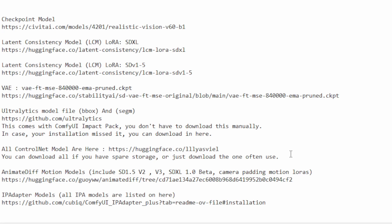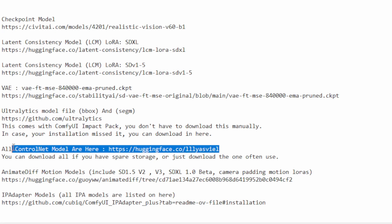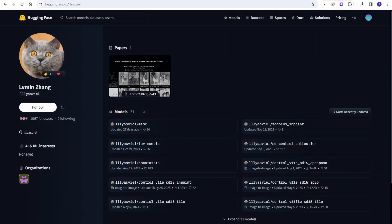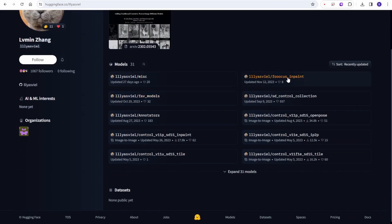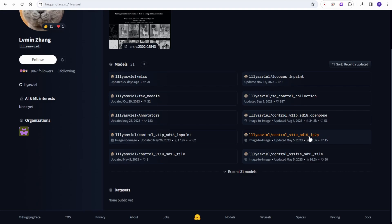For the face detector like the detailer that enhances your face, hands, and person - these models can be downloaded individually from this GitHub page. This link is for all the control net models. I guess everyone using Stable Diffusion should know about this Hugging Face page. Basically a lot of control net models you can download here. If you want to download everything you can, but mostly I'm using just two or three of these models. Just download what you need if you don't have that much storage.